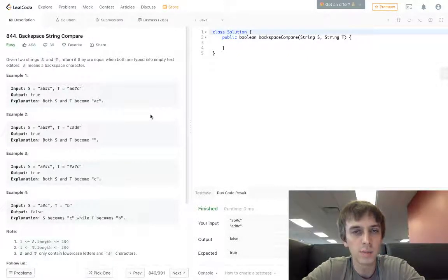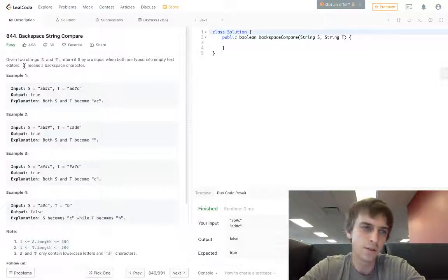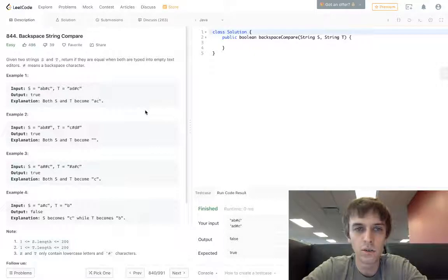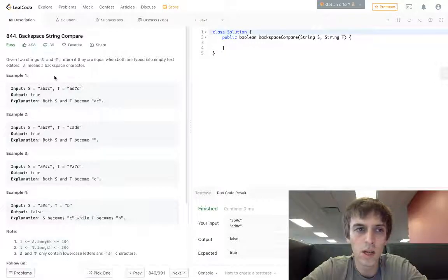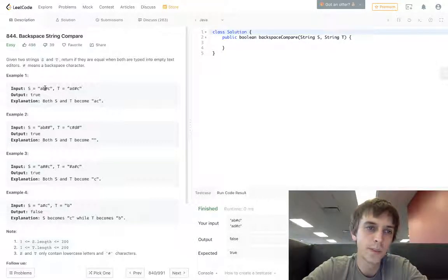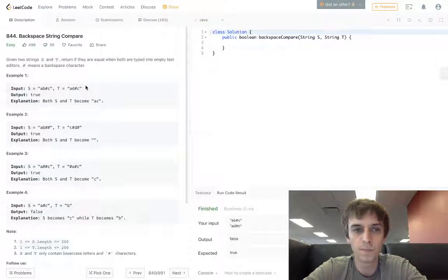This one is called Backspace String Compare. It's classified as a two-pointer problem on LeetCode. Given two strings S and T, return if they are equal when they're both typed into empty text editors. A hash symbol means a backspace character, so if we see a hash symbol we're deleting the character right before it. We see here AB hash C or AD hash C — we would delete the D, delete the B, we'd have AC and AC. They're the same, that's true.